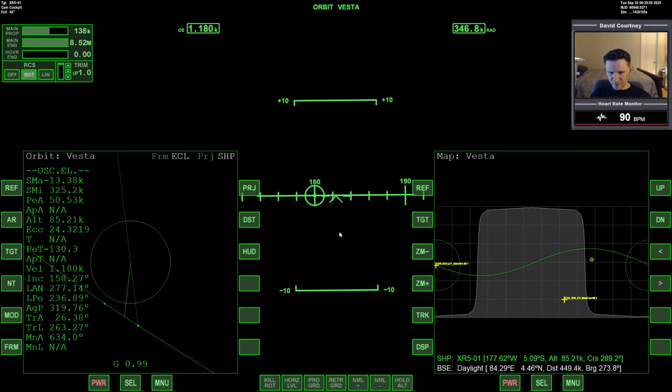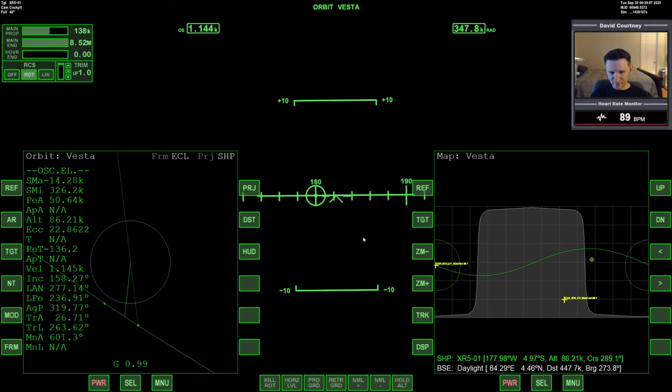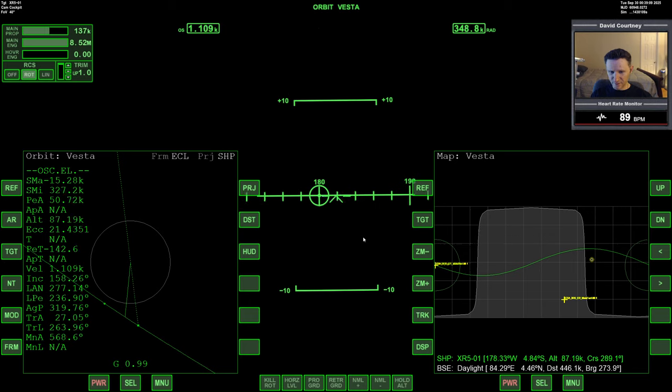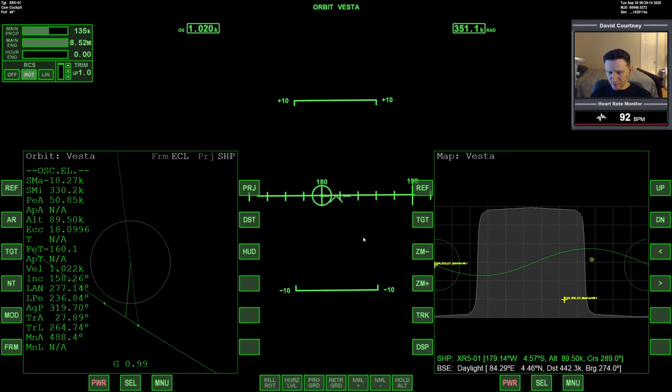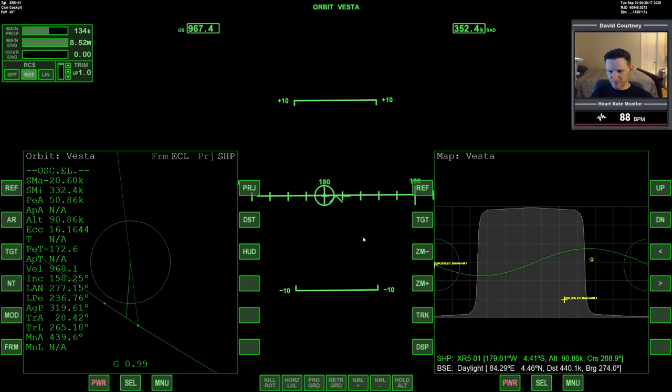Alright, so our PEA is going up a little bit. Don't want that. So I'm going to go back closer to 180.